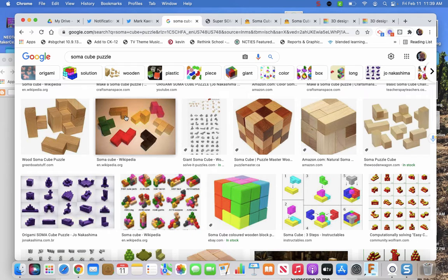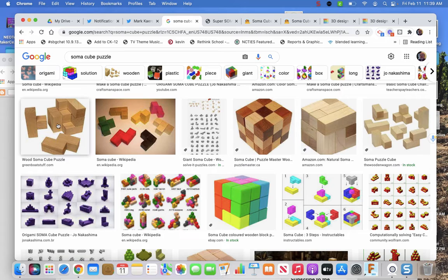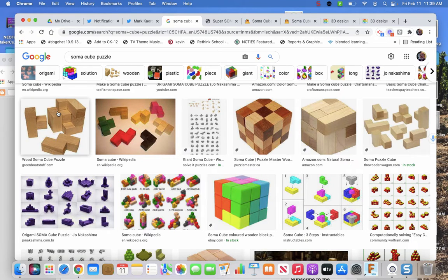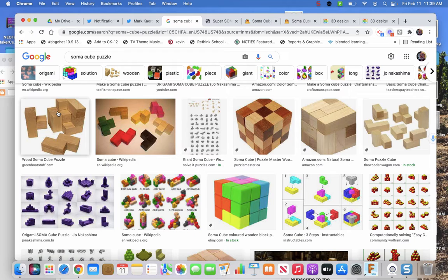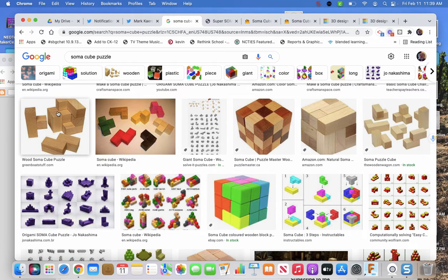As you see, these are some wooden cubes. People tend to go to the dollar store and get cubes or order them from different educational places. They need to be cubes though. Sometimes dollar store ones aren't cubes, so you gotta be aware of that.